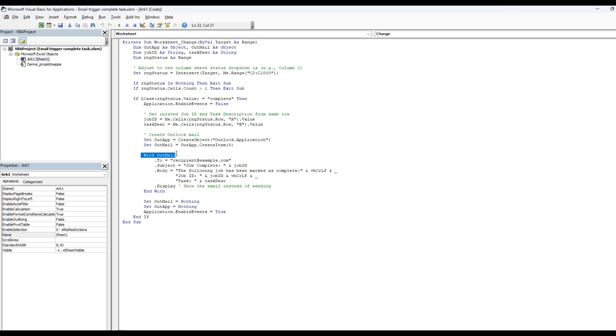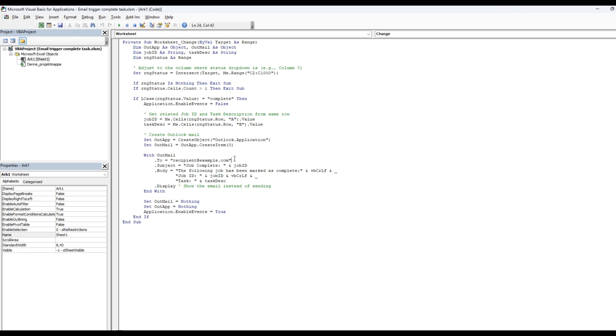then we're going to do a with outmail. So this is what the email contains, who we're going to send it to. You can put your boss email here or whoever wants the status of the task when you complete it, and then a text here, job completed, and we're going to use the job ID.